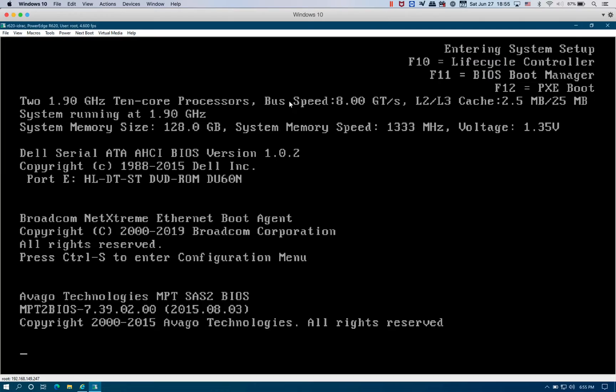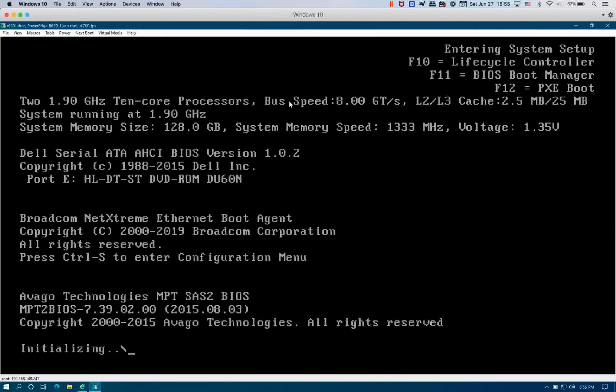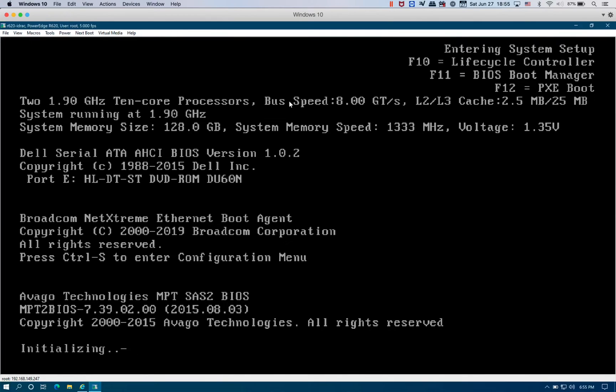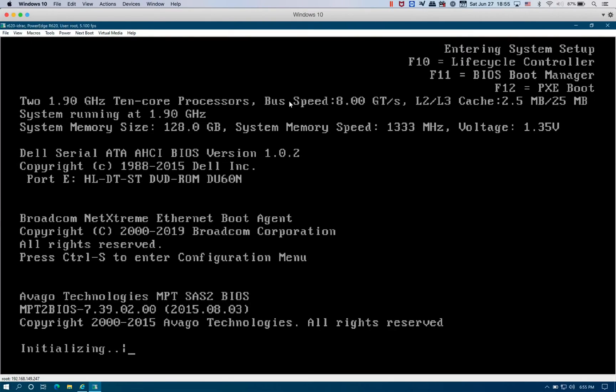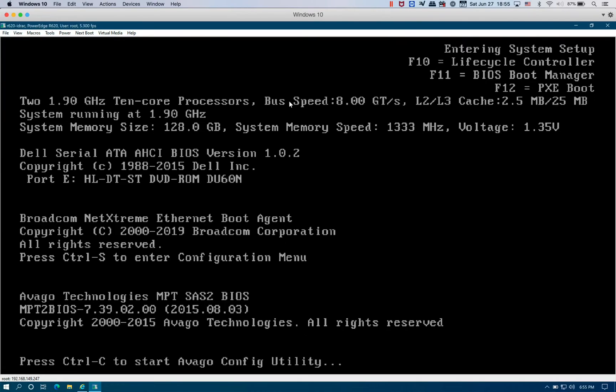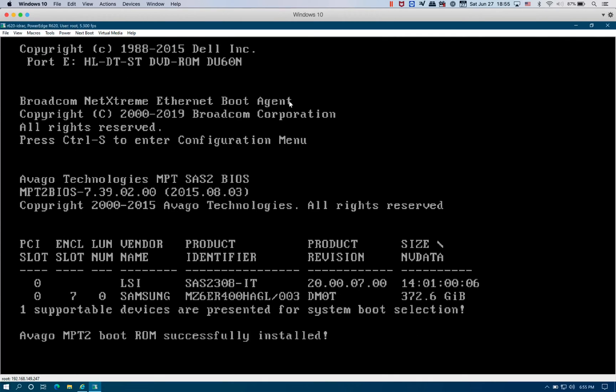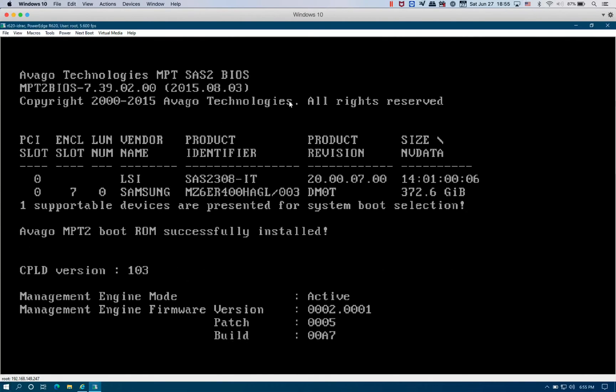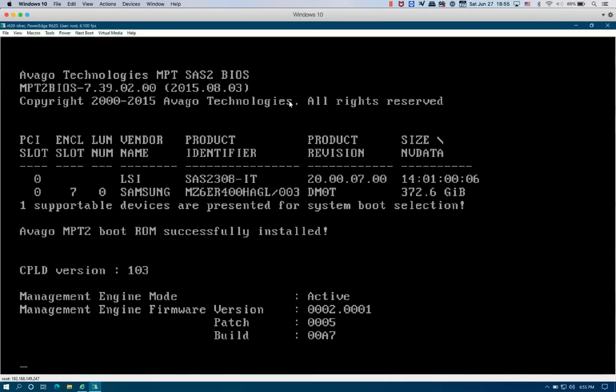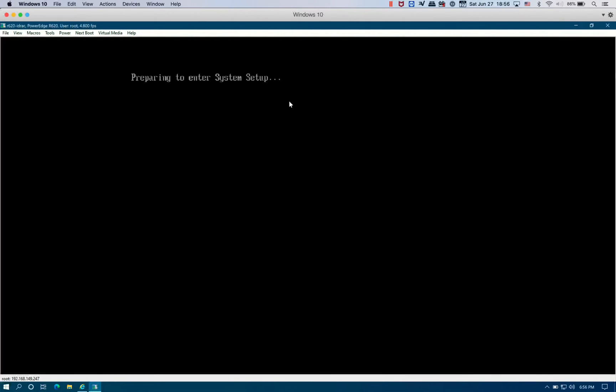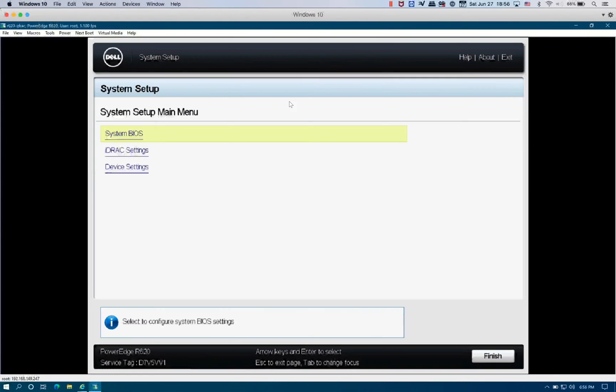One of the things I like about the R620 is it's super quiet after boot. You can barely hear it. So if you need a server in your office or at home, the R620 is probably the best option for you. Super, super quiet. I can barely hear it running right now.